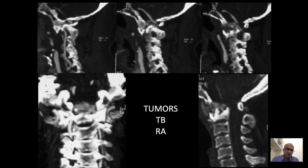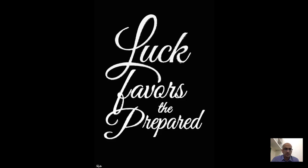Finally, remember that conditions such as congenital anomalies, tumors, tuberculosis, and rheumatoid arthritis can distort the anatomy, and the vertebral artery may become more vulnerable to injury in these situations. Thank you very much for your patient listening.